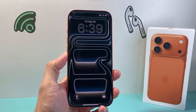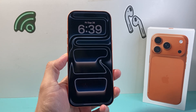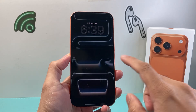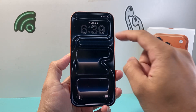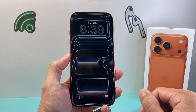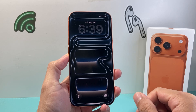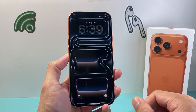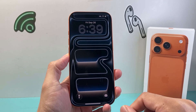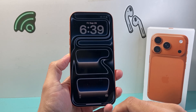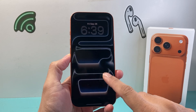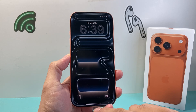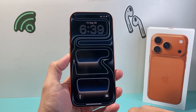Hey everyone, Tech Domencher here with a video for you guys. In today's video I'm going to show you how to turn on and off the always on display on your iPhone 17 Pro or any of the newer iPhones. So let's get started.